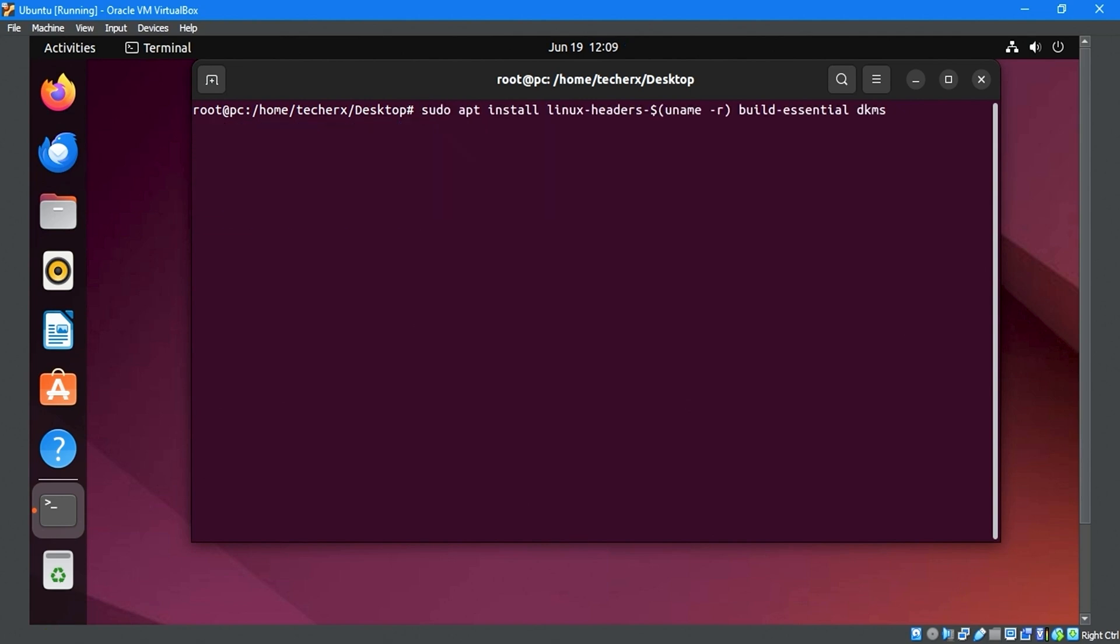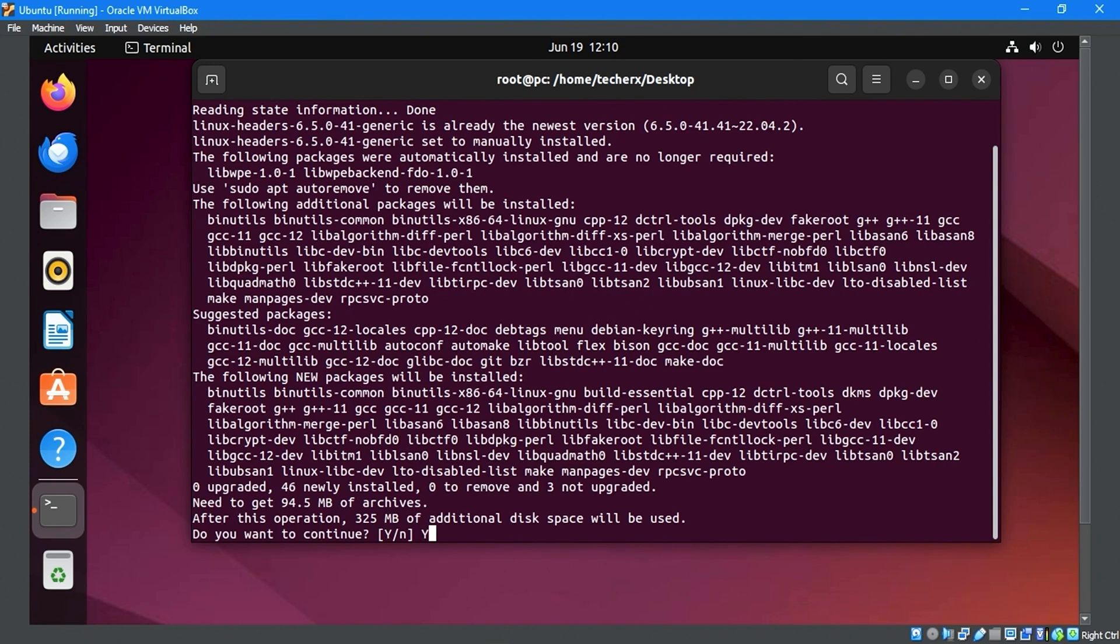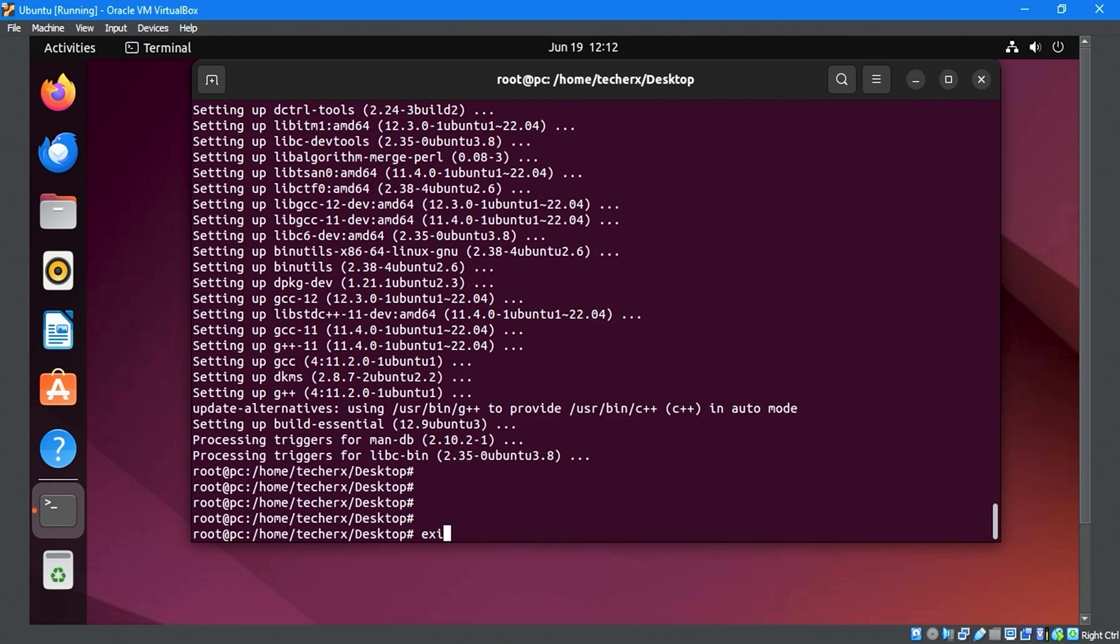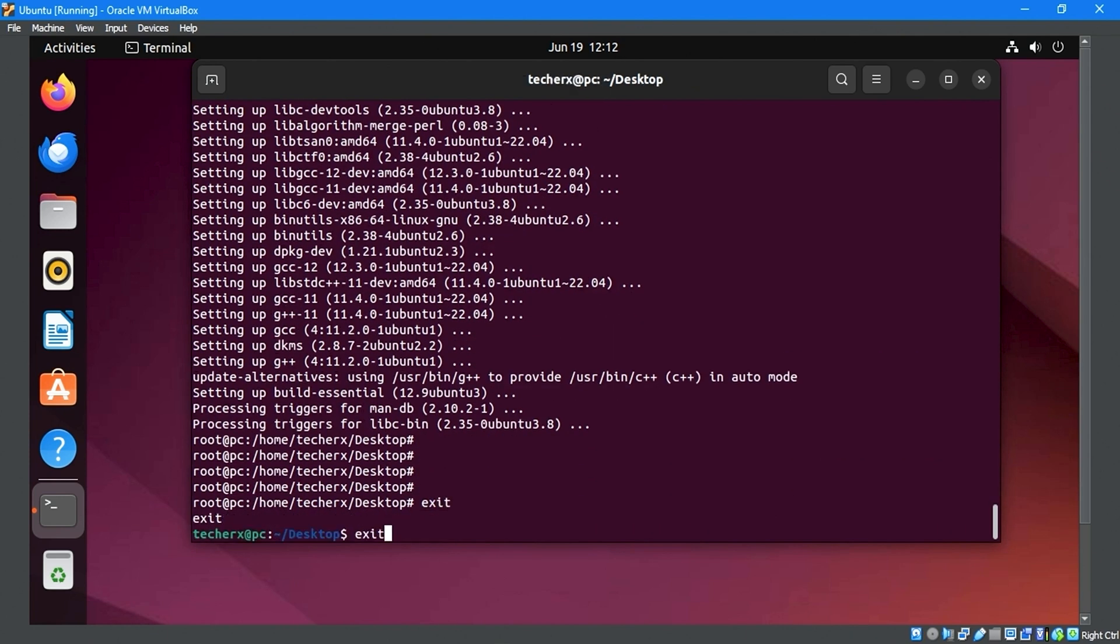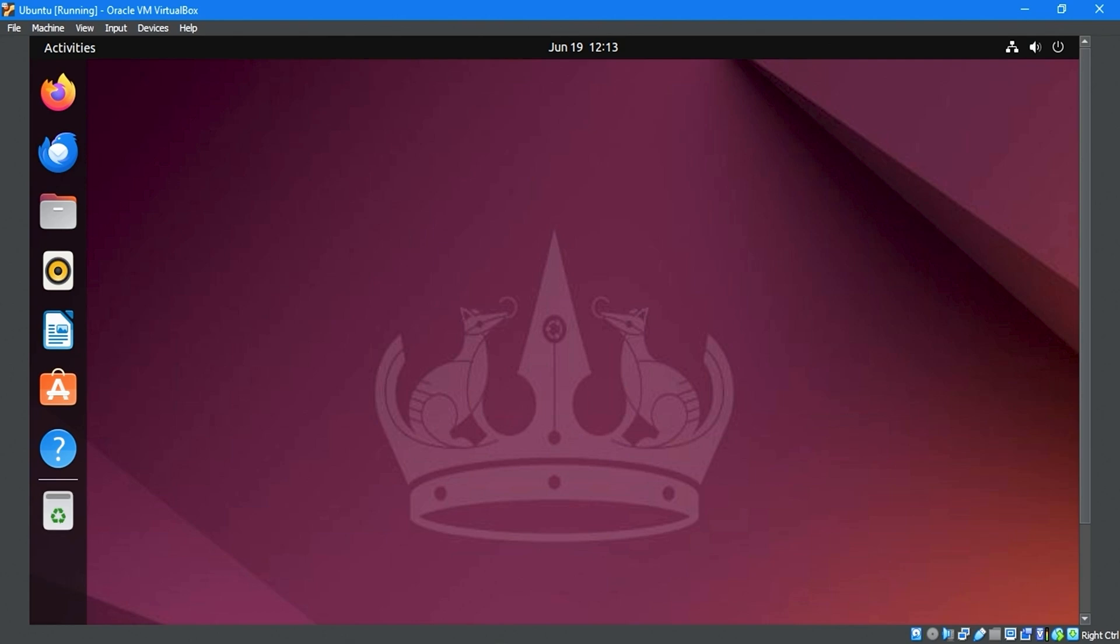Use the sudo apt install linux-headers $(uname -r) build-essential dkms command to install the necessary packages. After installing the packages, exit the terminal.